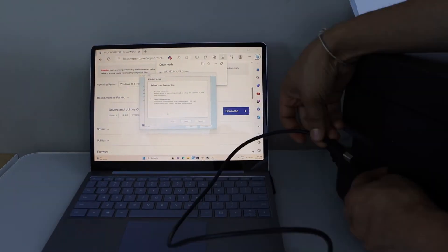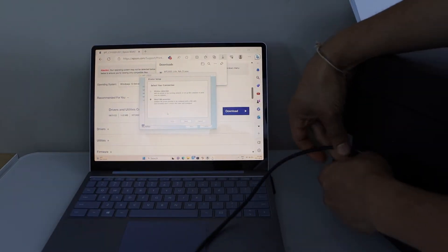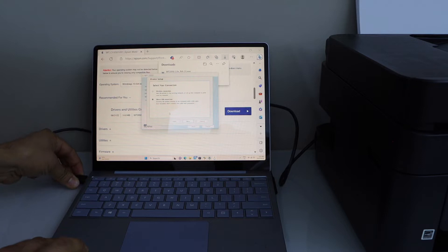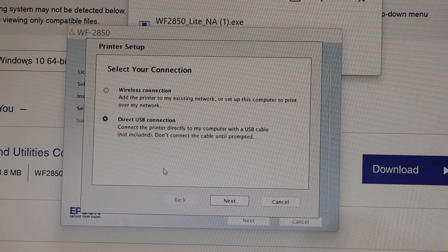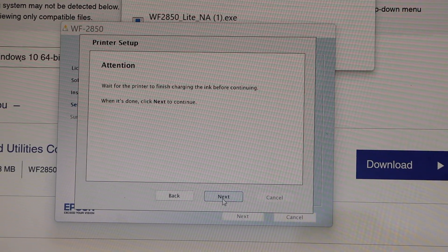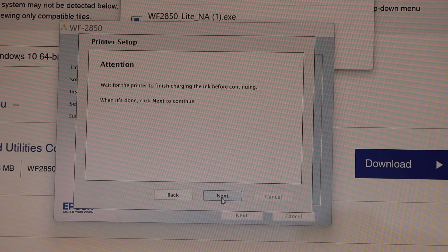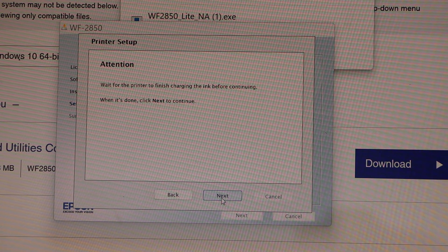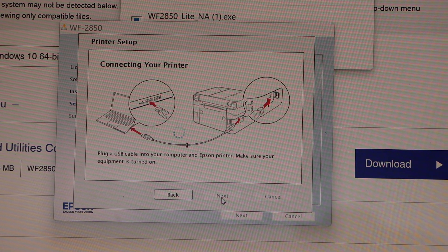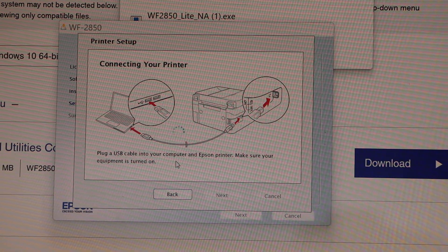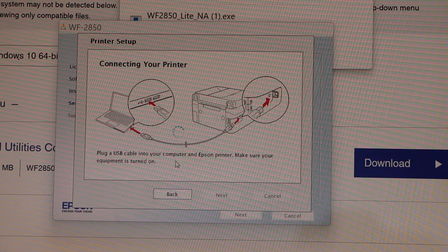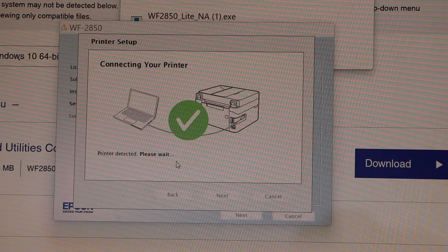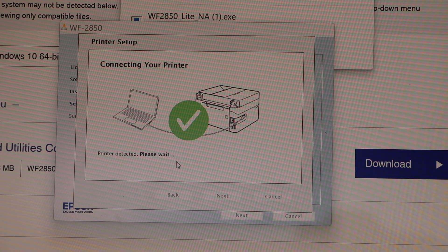We set up here. Click next. Printer is connected.